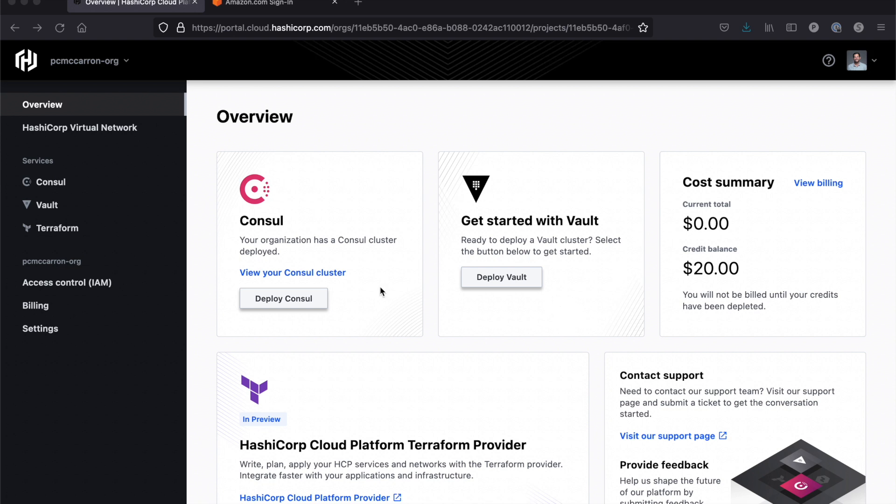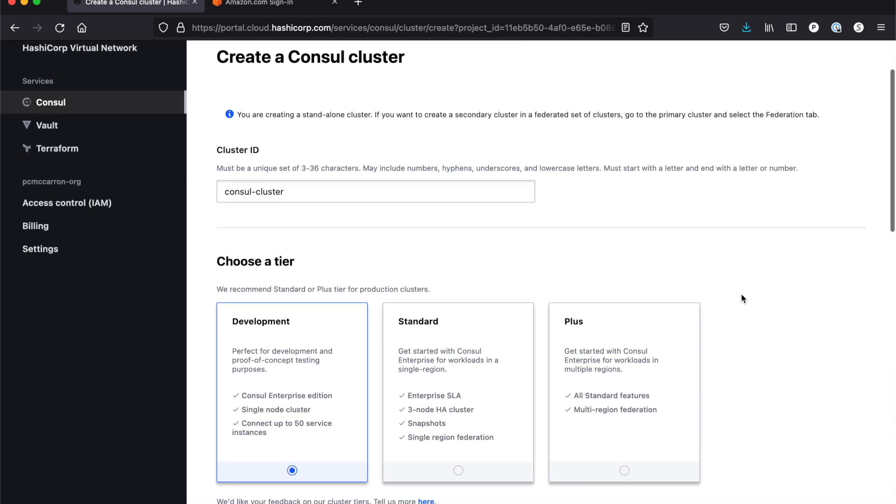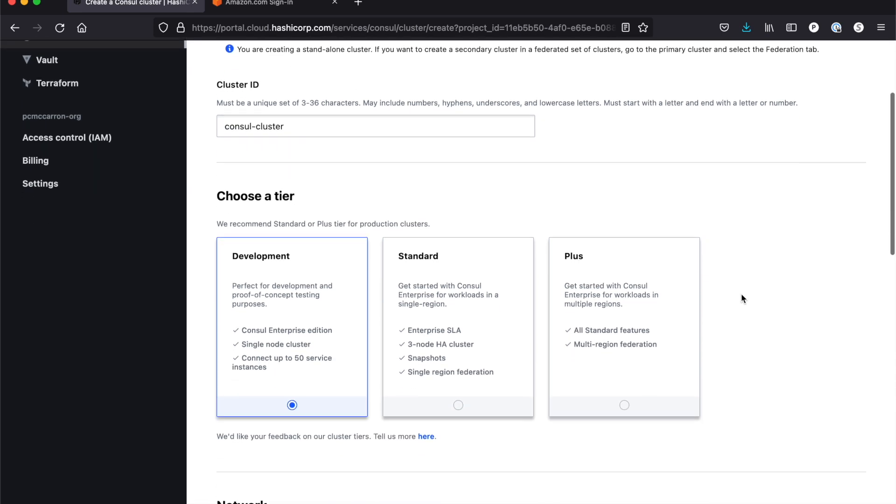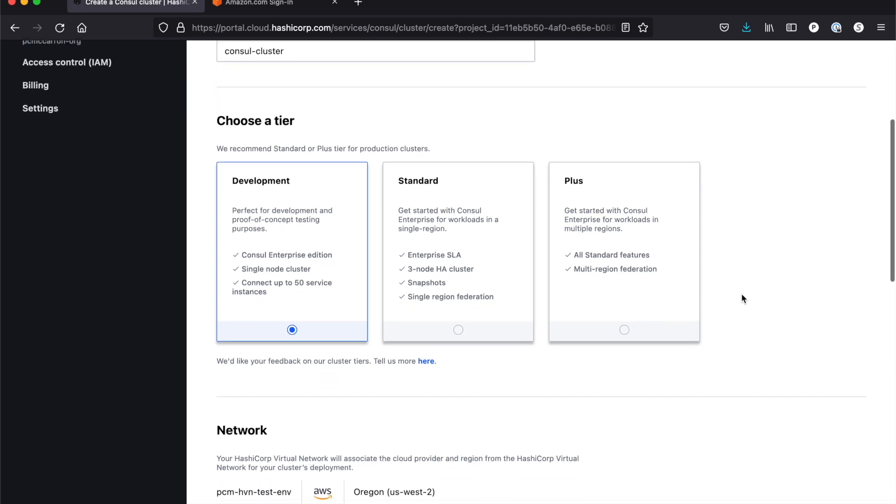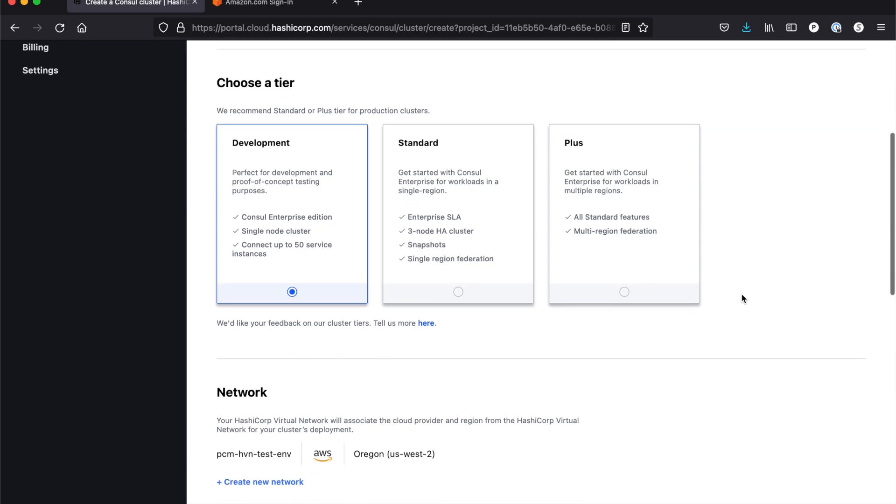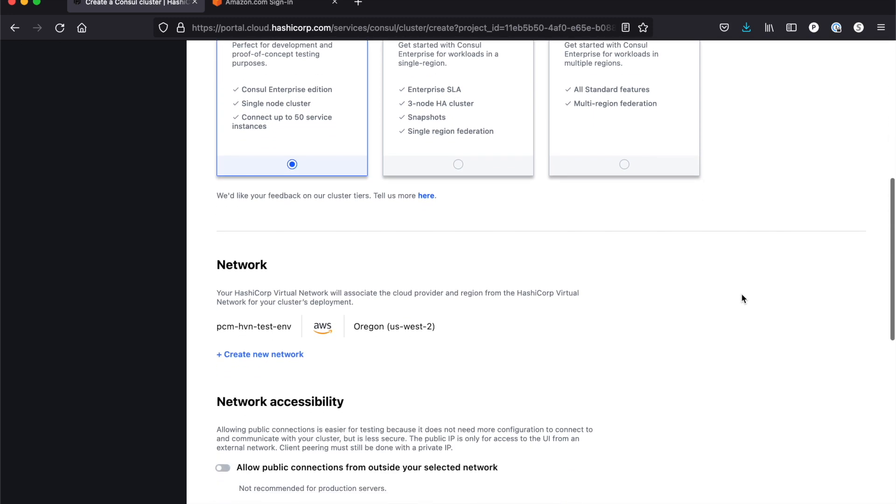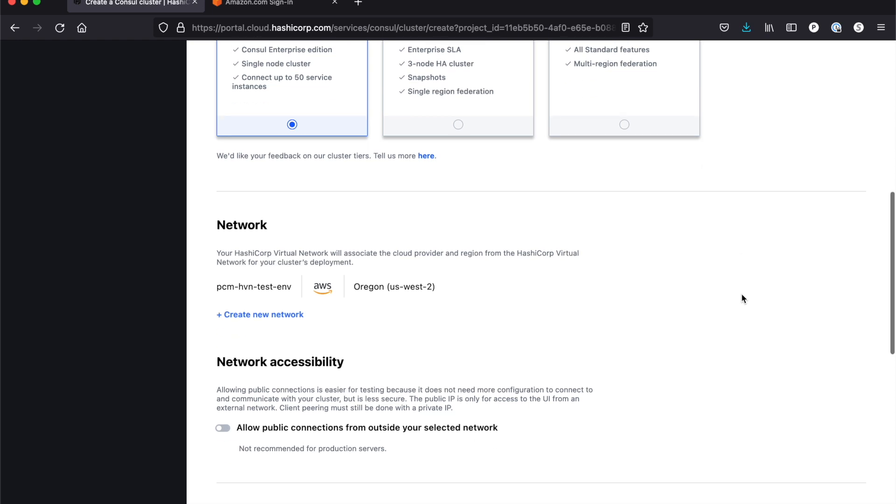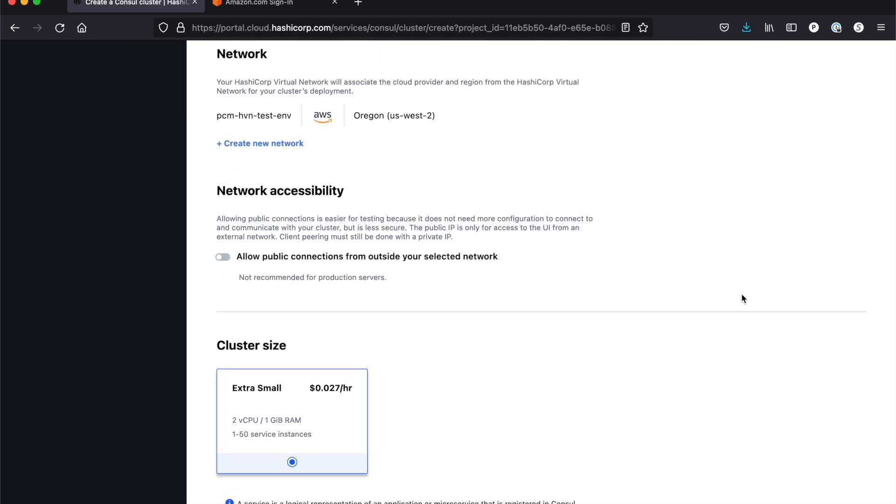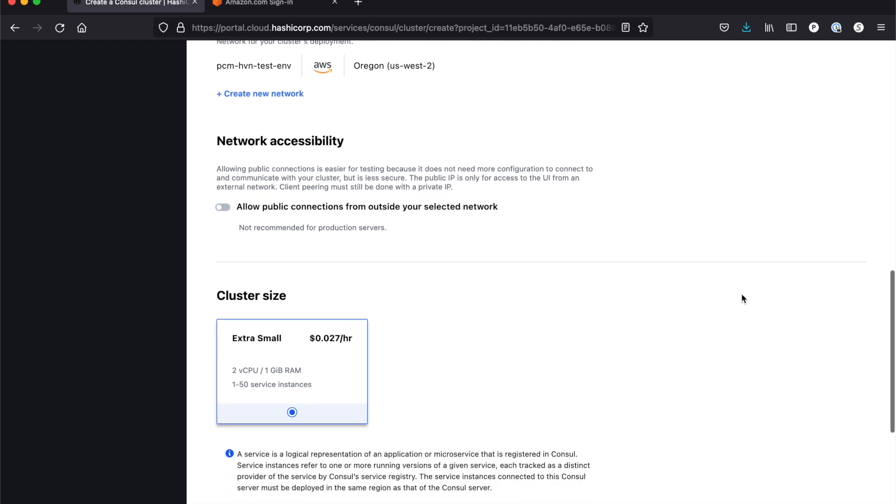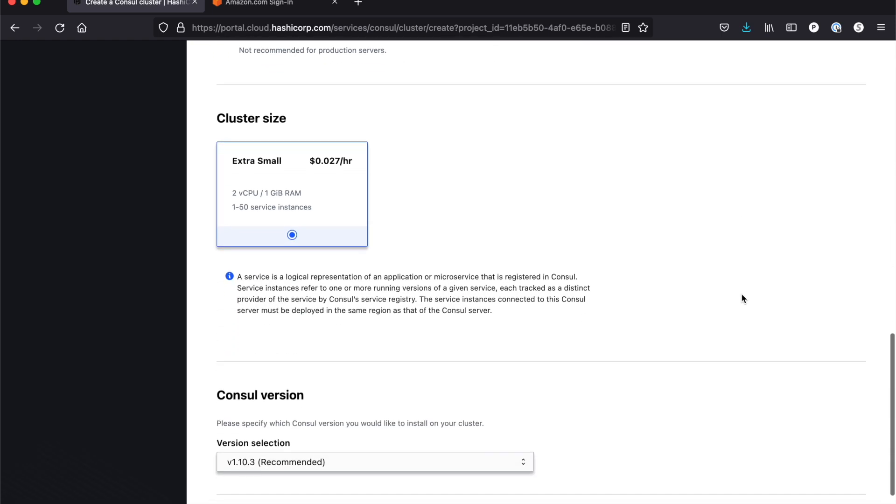If you don't, you're going to want to click on deploy Consul to get started. When you do that, you're going to see I have a number of different options. I can create my Consul cluster, so I can give it a cluster ID. These need to be unique for each of the different clusters that I have. I can choose the tier that I want—development for testing, standard and plus for production environments. I can choose my HVN or create a new one. I can enable a public endpoint for being able to access my UI and I can choose the cluster size and the version.